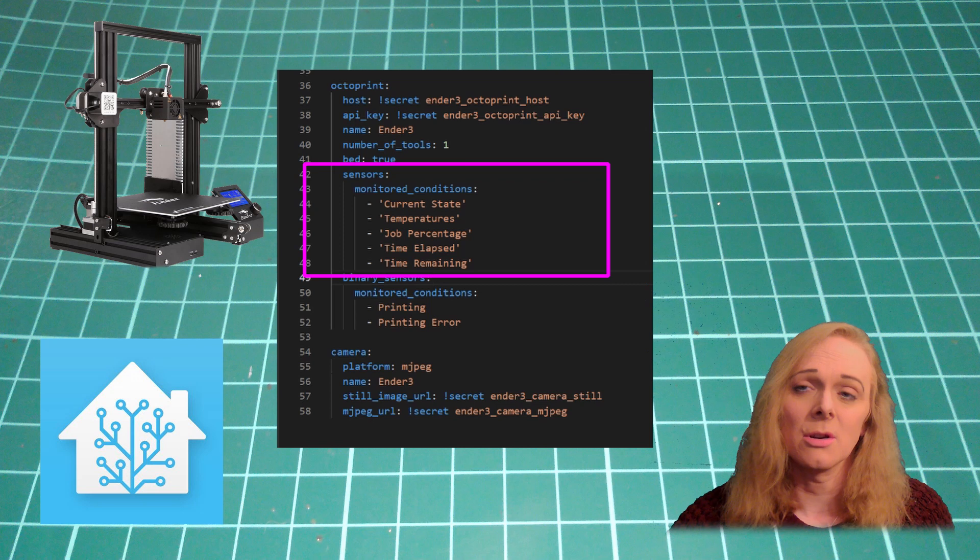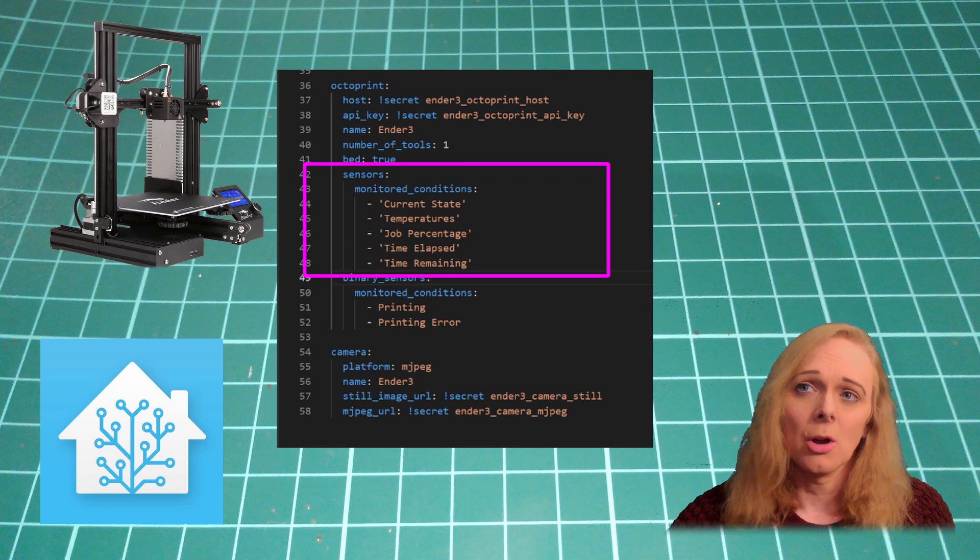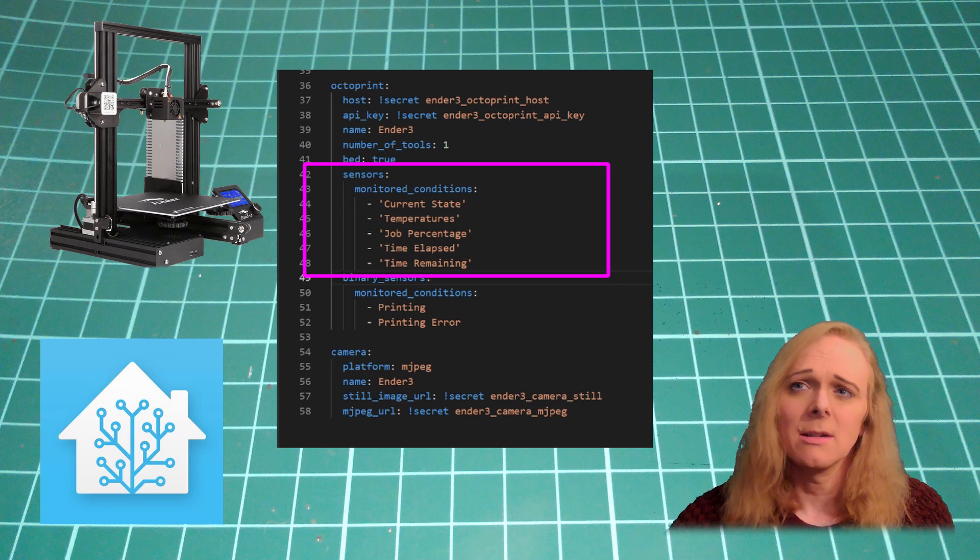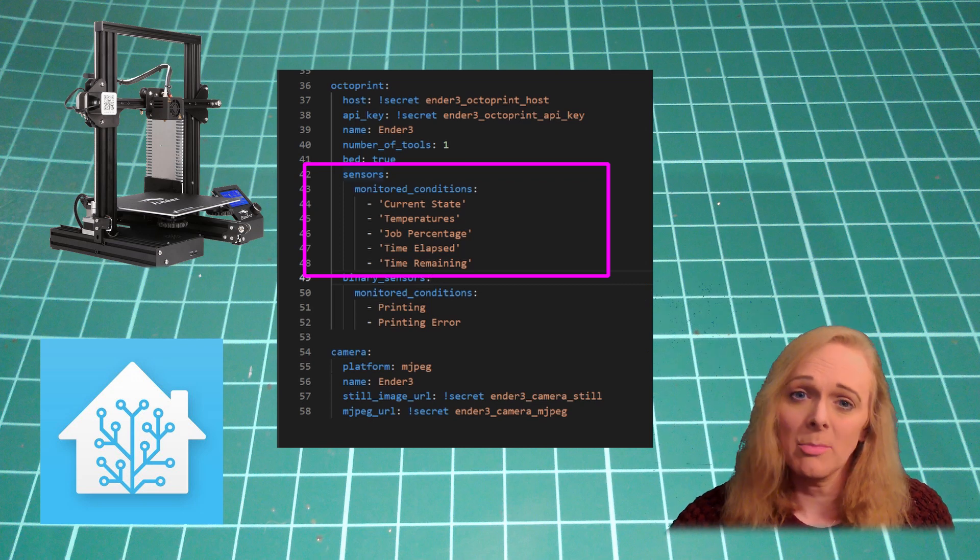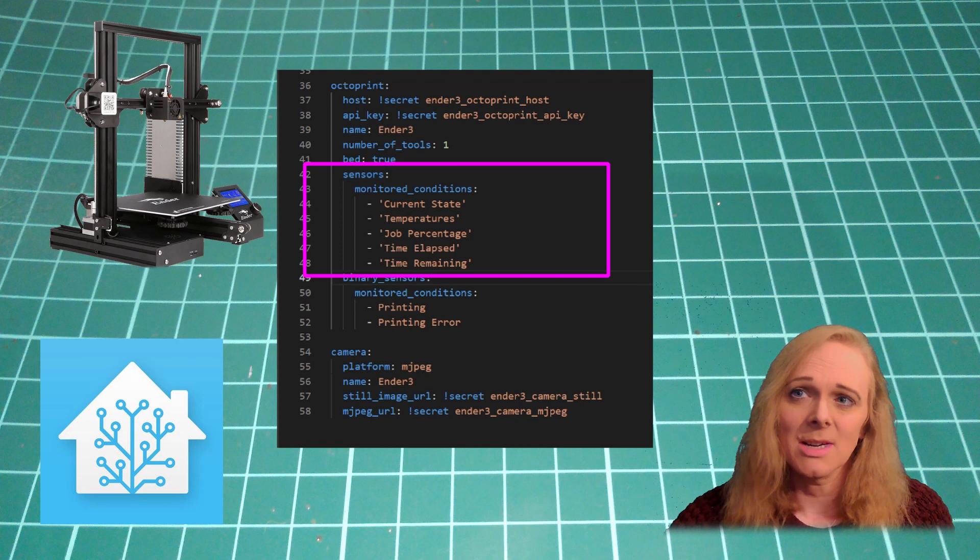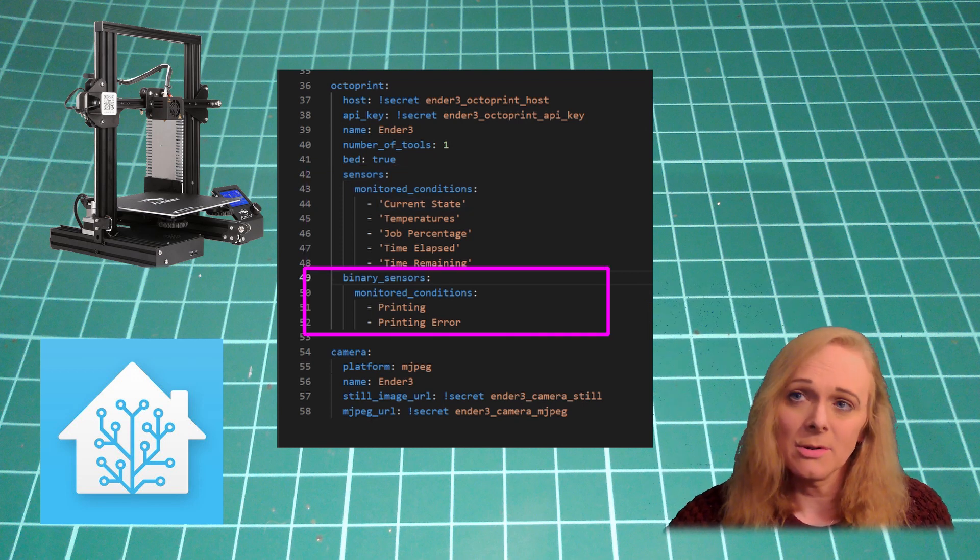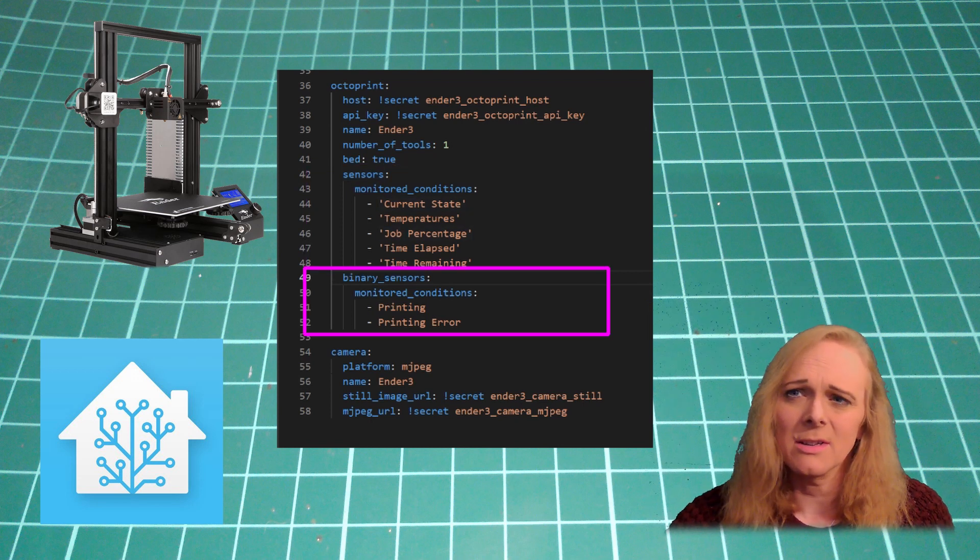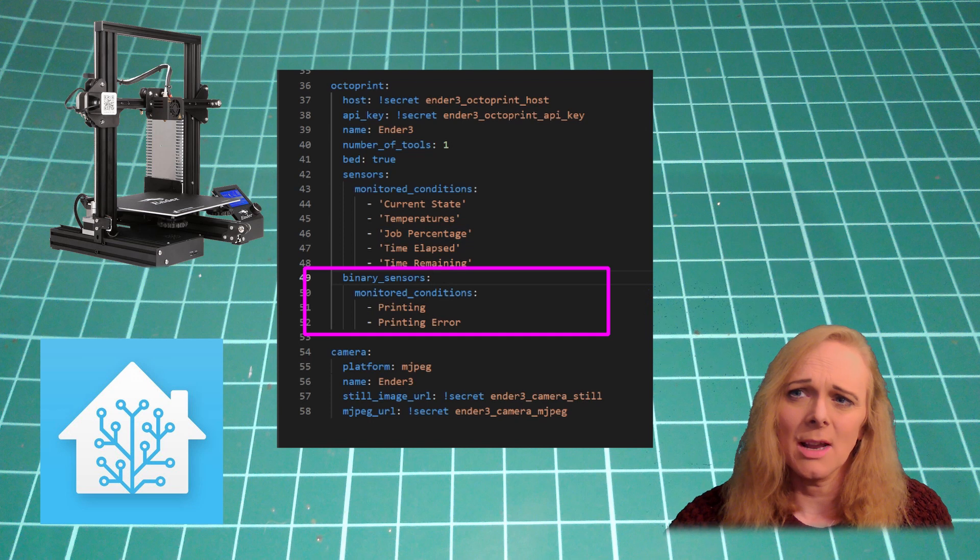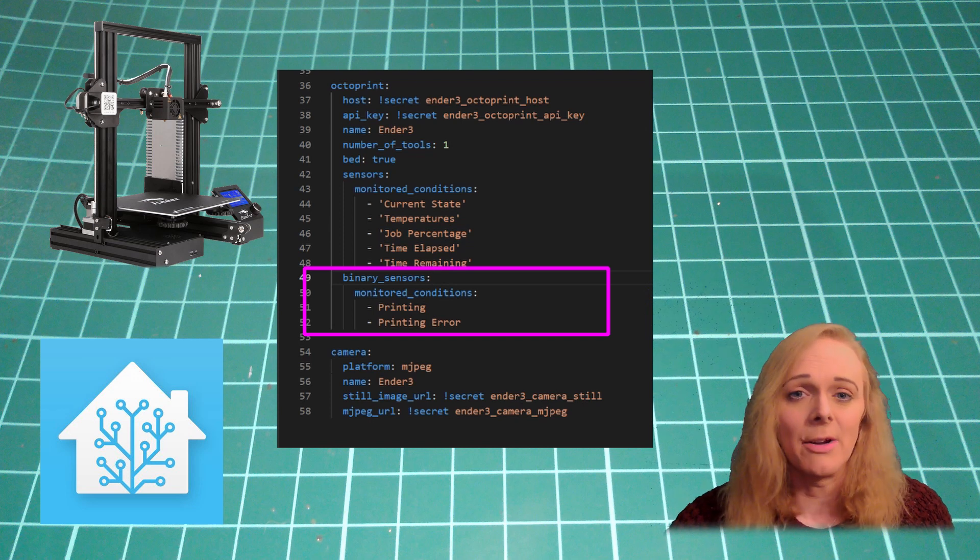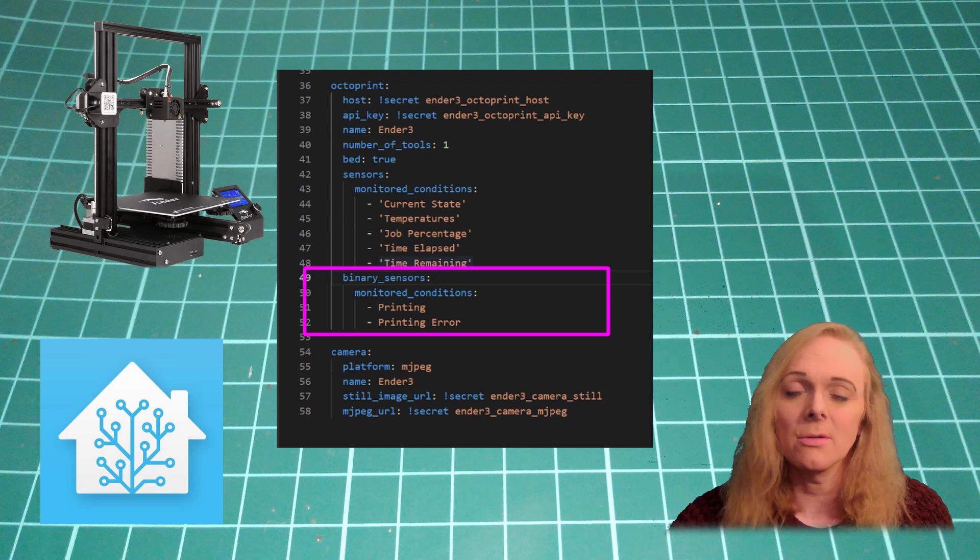The sensors that we want to use are the monitored conditions: current state, temperature, job percentage, time elapsed, and time remaining. We can also use the binary sensors: printing and printing error. Pull in as many of those as you want.